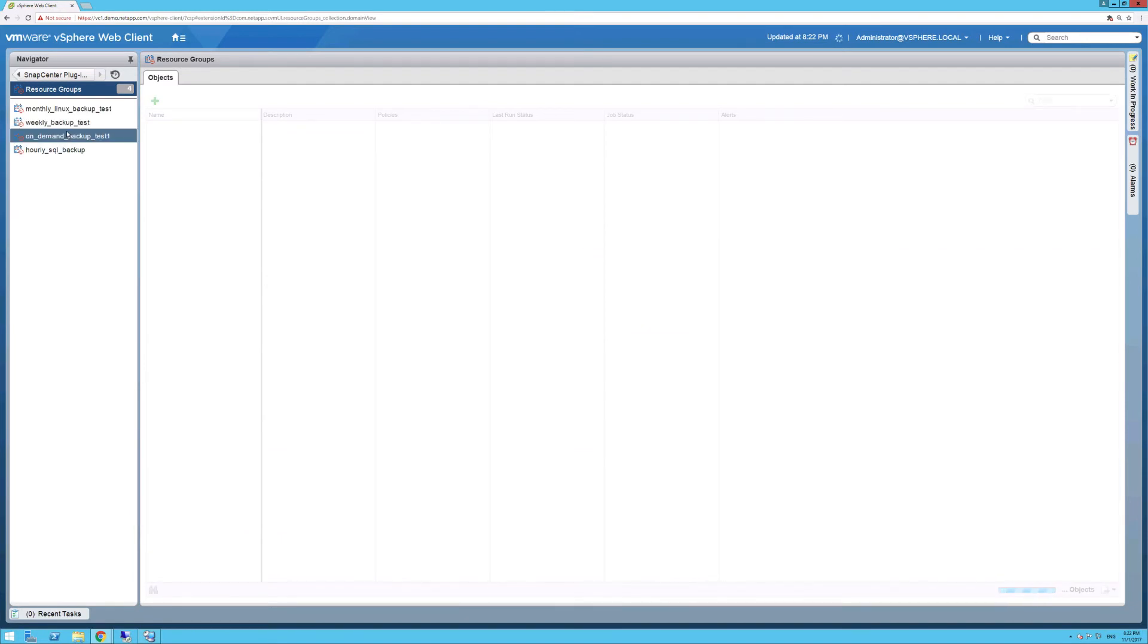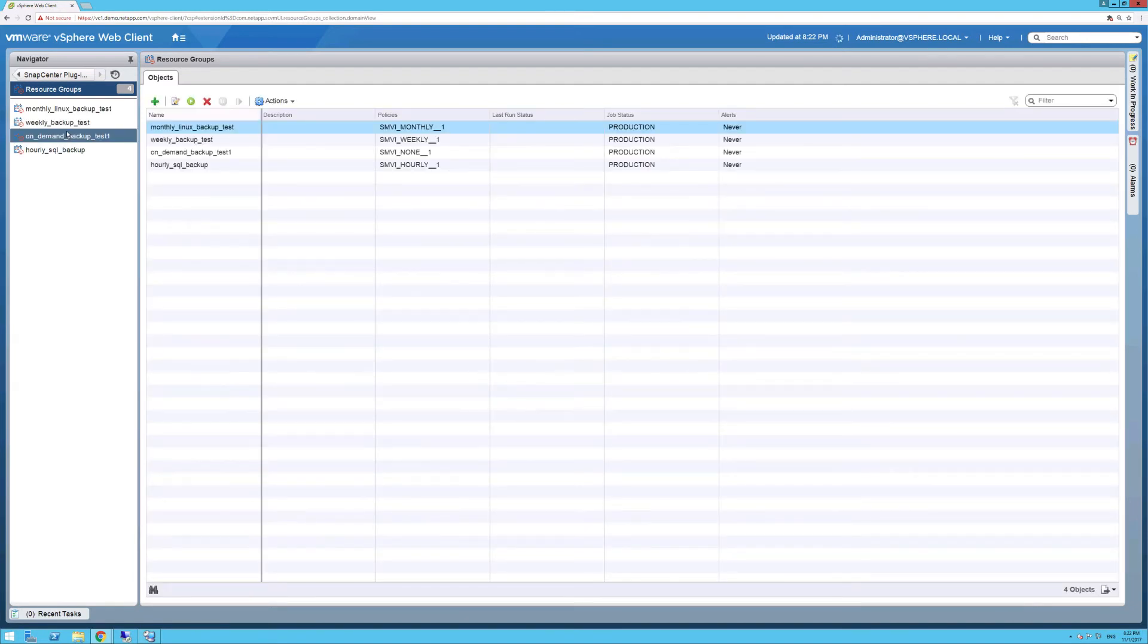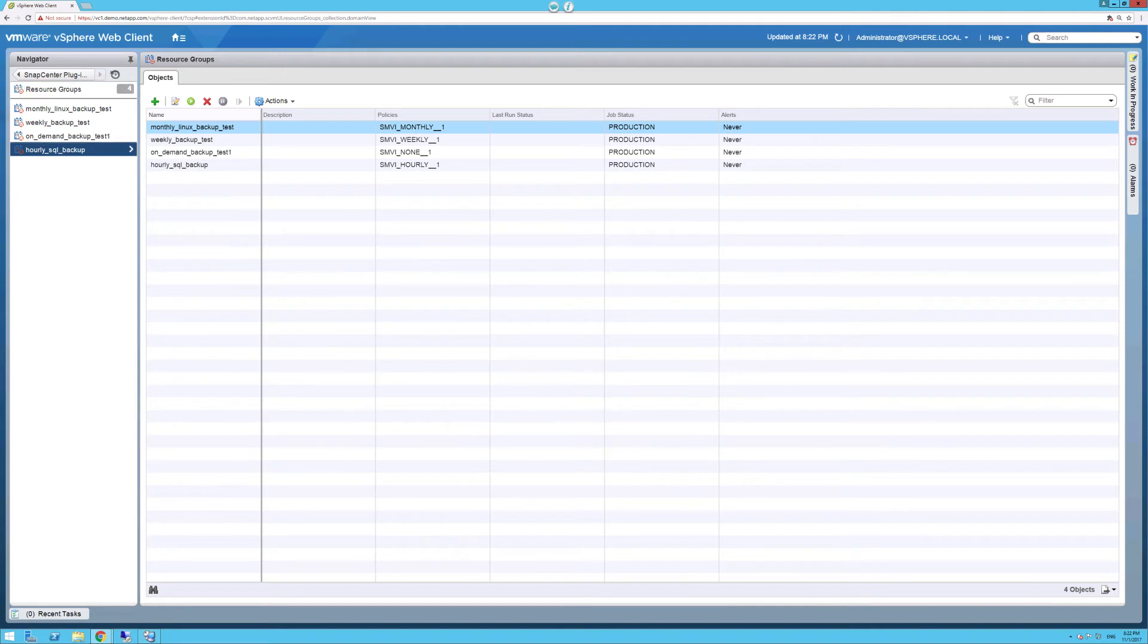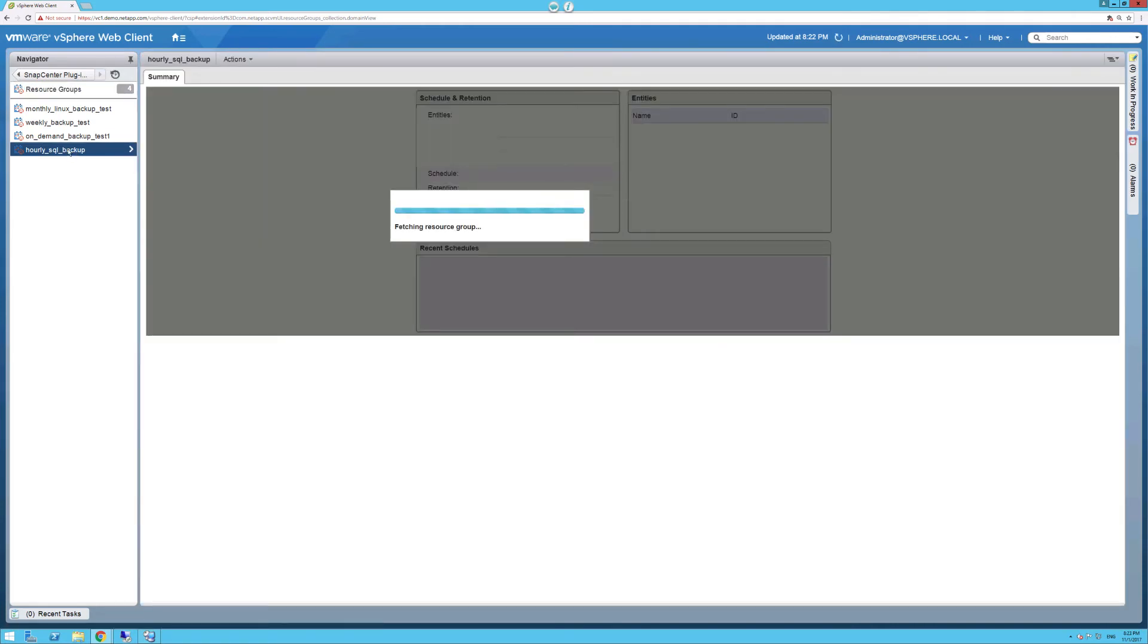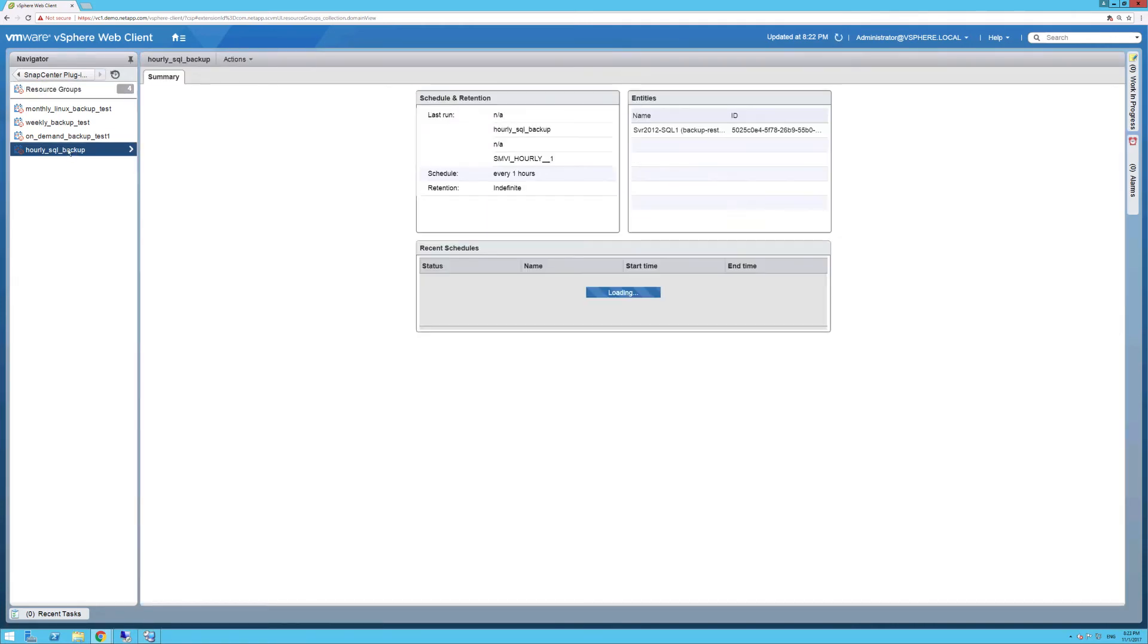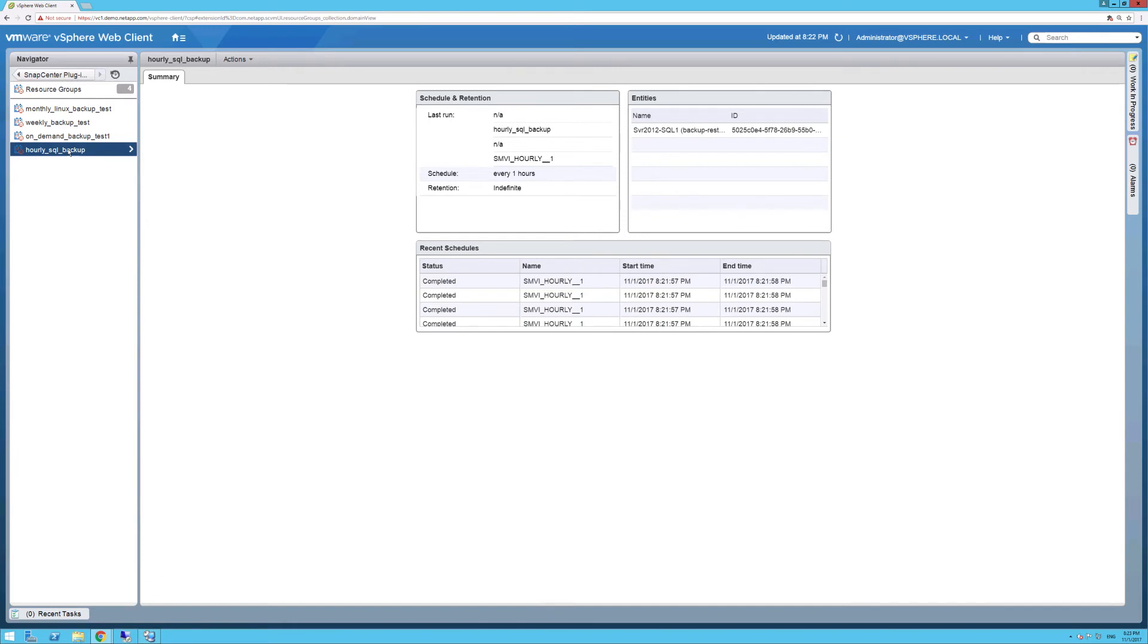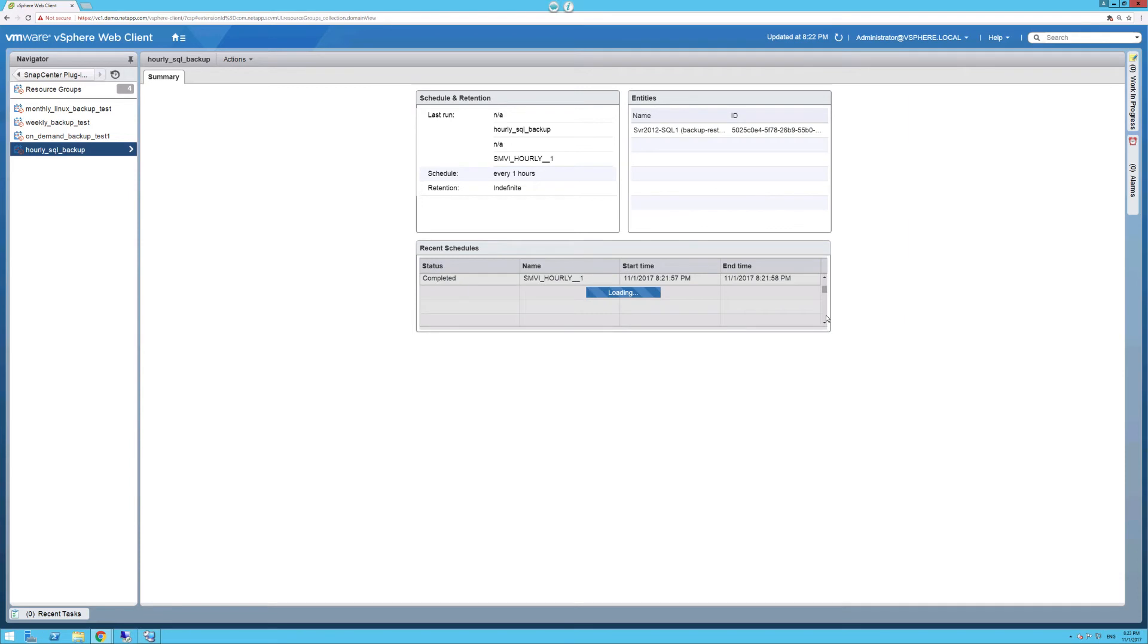Let's first click on Resource Groups, and as we can see here, we have successfully migrated our previously configured backup jobs. If we click on Our Only SQL Backup as an example, we can further see that our SMVI backups have been migrated as well.